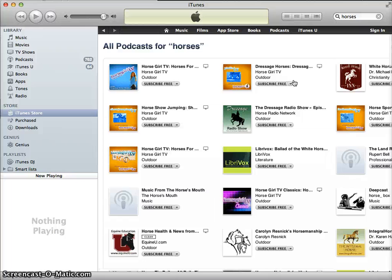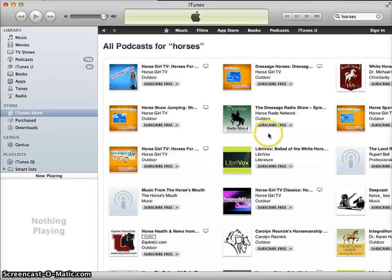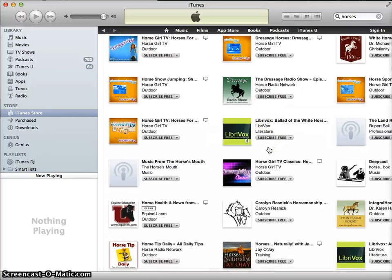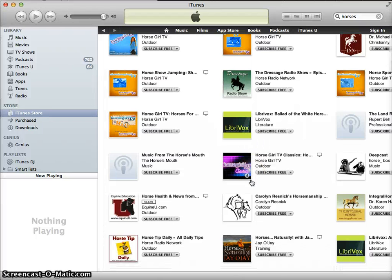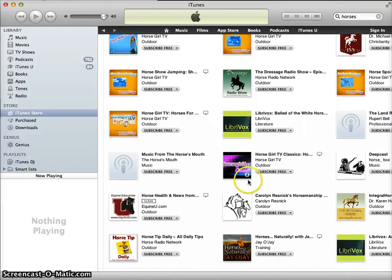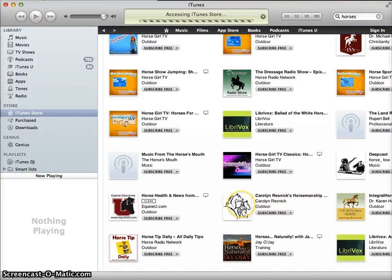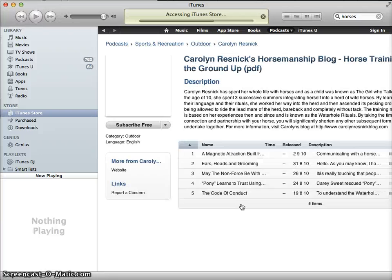Let's assume I've found my podcast here. 'Horse Girl' turns out to be TV, and I want to listen to somebody speaking so I can improve my English. So instead I'll look at this one — Carolyn Resnick's Horsemanship — and I'm going to click on that to see what it's all about.